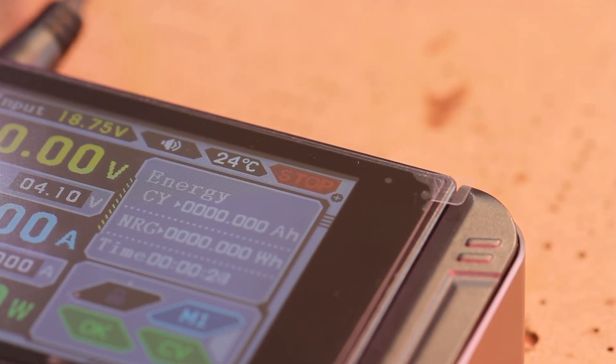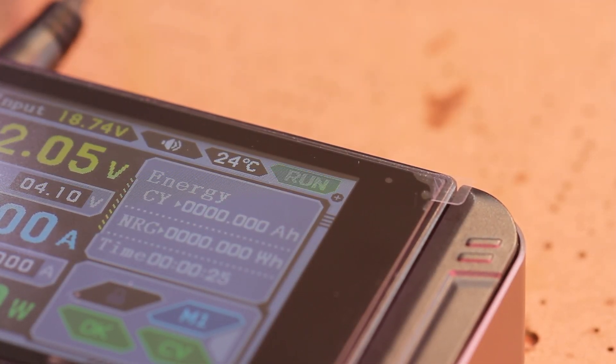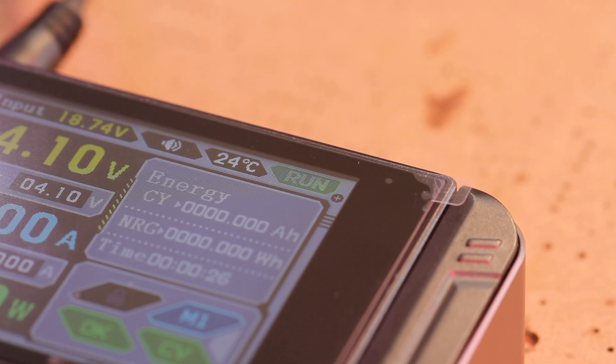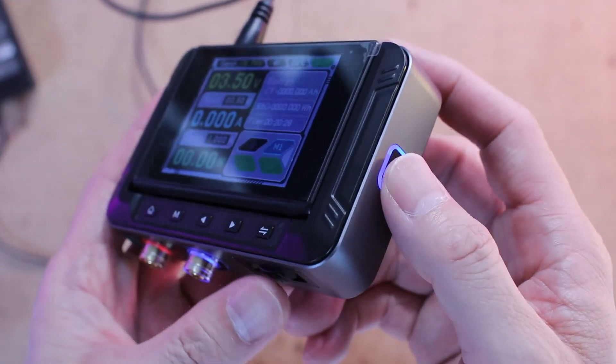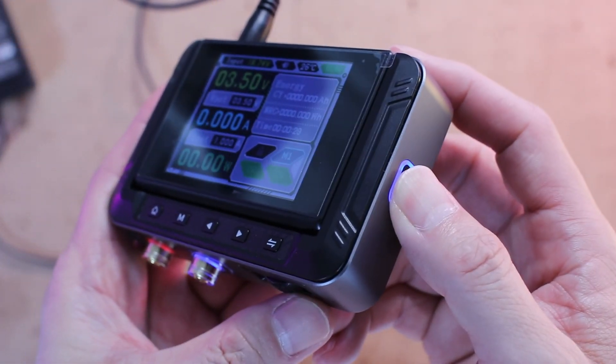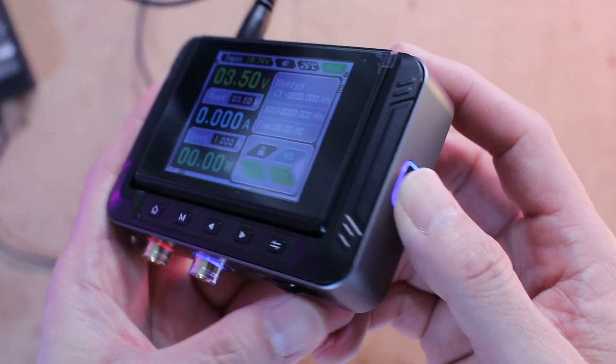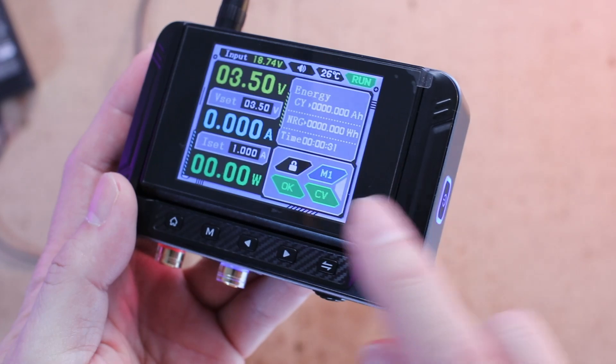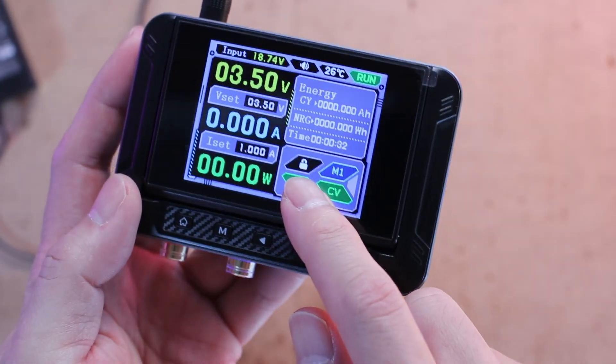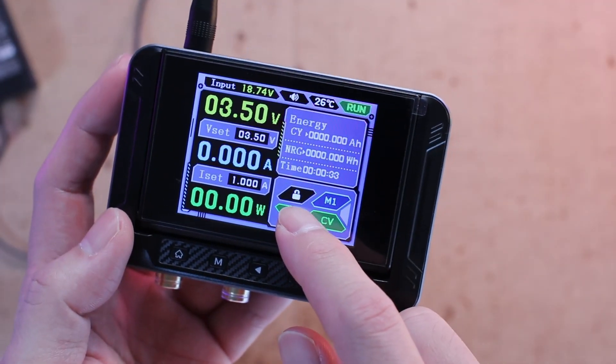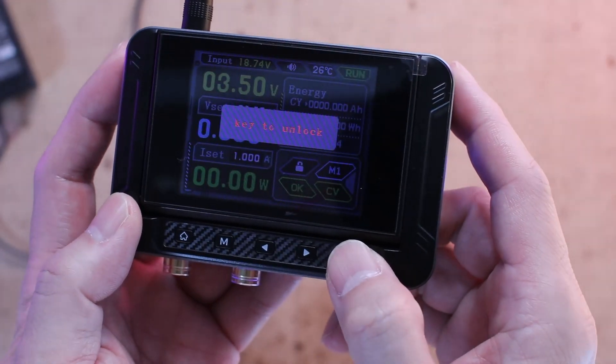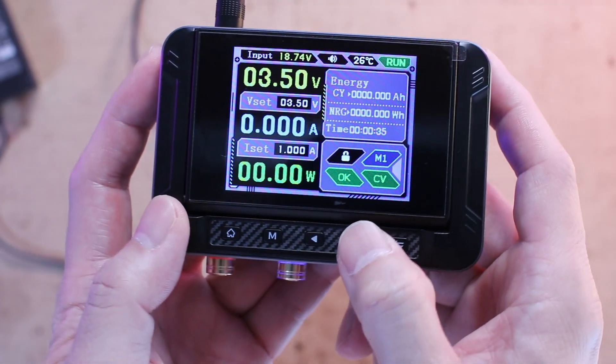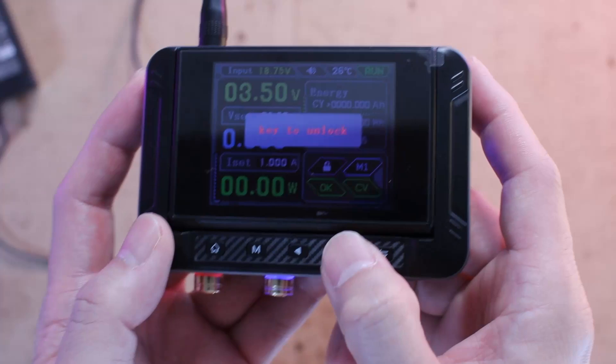And if you long press the run/pause button, it locks all button inputs—a nice touch when you don't want to accidentally bump a setting and mess up your work. Long press it again to unlock.